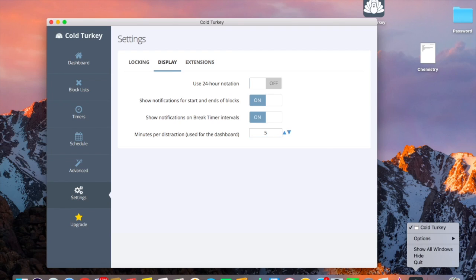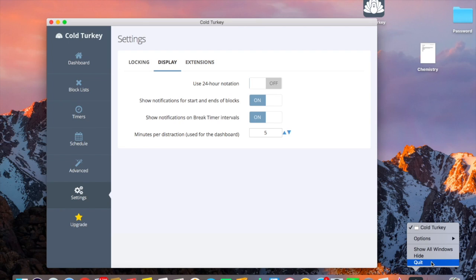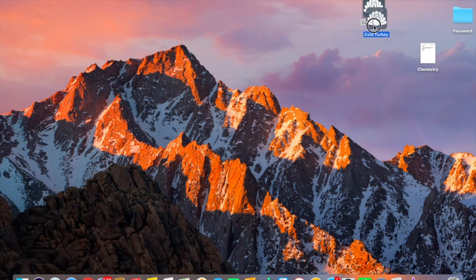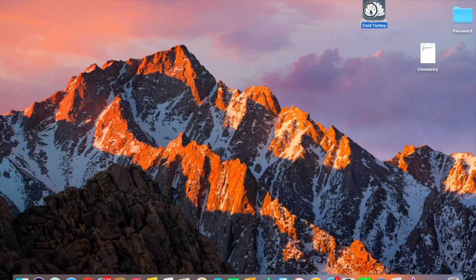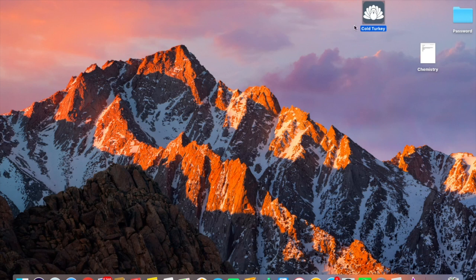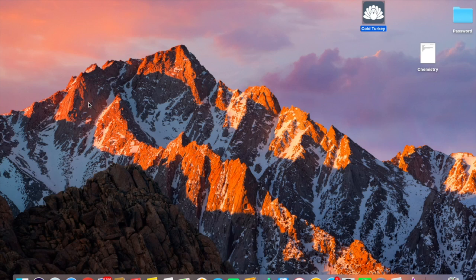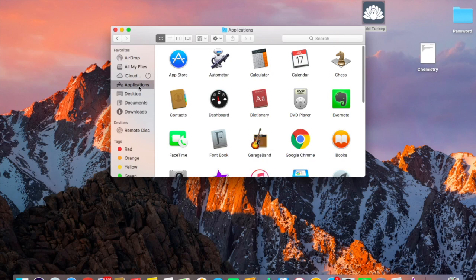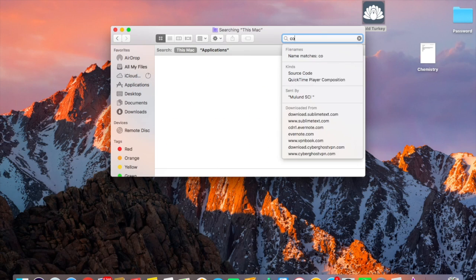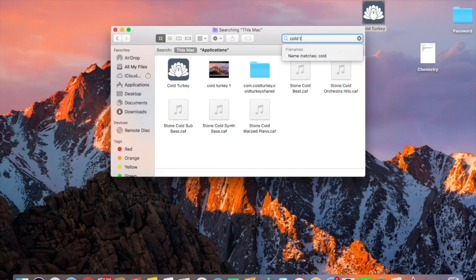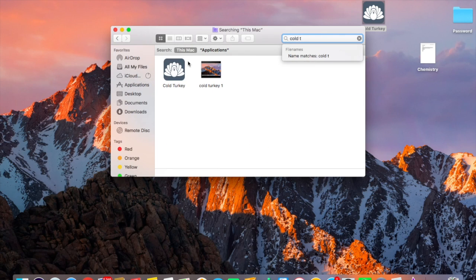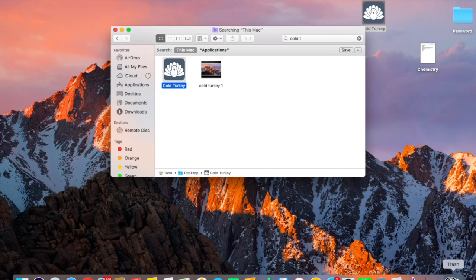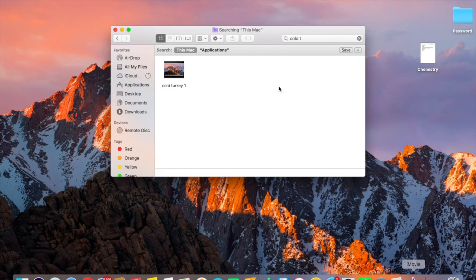And right click and just quit it from here. So now you can just drag this icon from here. Or if you don't have this icon over here on the desktop you can go on the Finder and go in applications and search for Cold Turkey and just drag it over here in the trash. Here it goes.